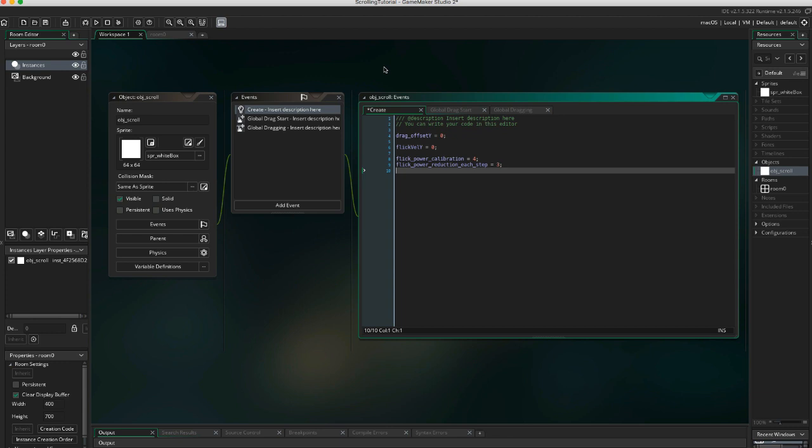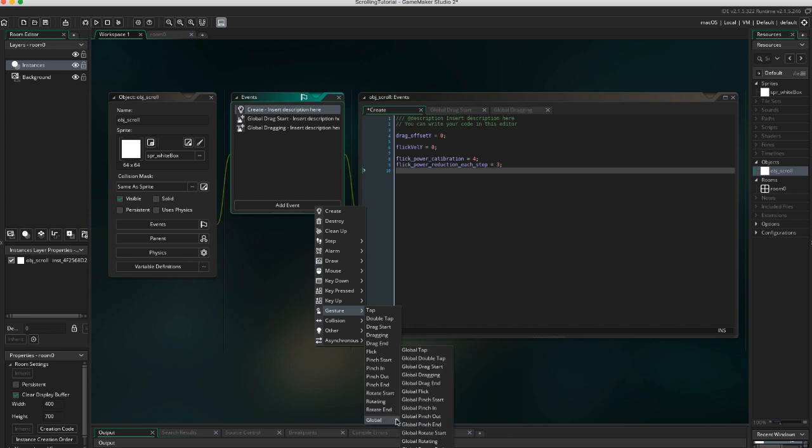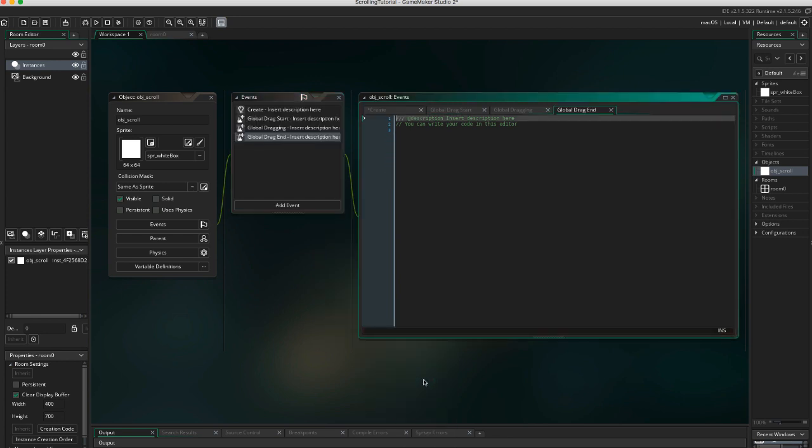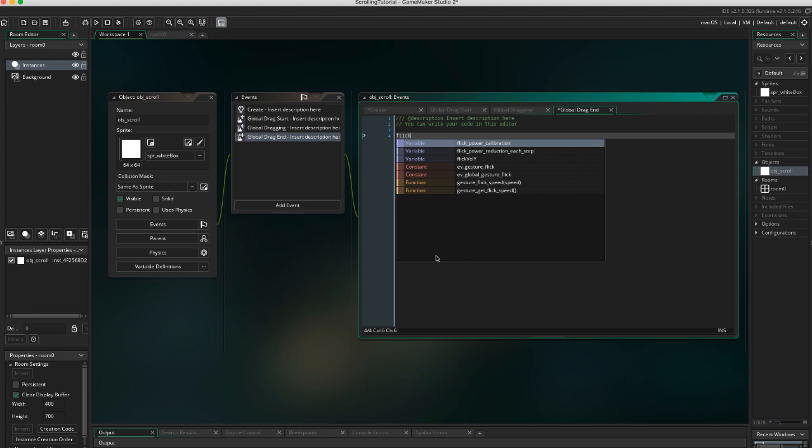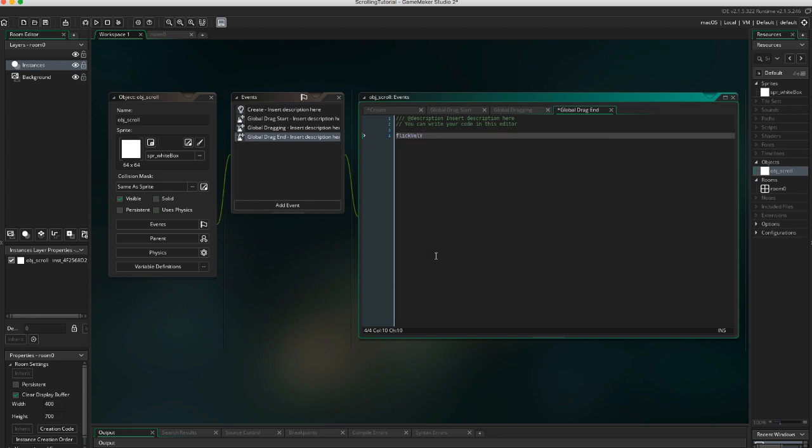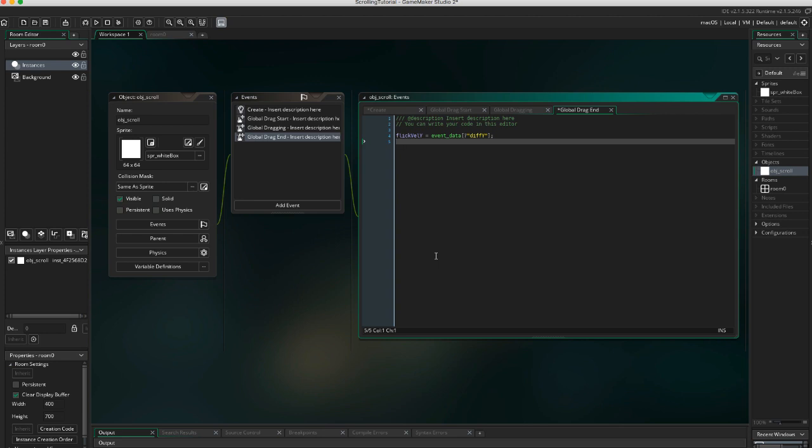Flick_power_reduction_each_step determines how much speed the scrolling should lose each step. Add the global drag end event. Flick_val_y equals event_data[?"diffY"]. When the dragging ends, we read the difference between the position of the current touch and the position of the last touch.